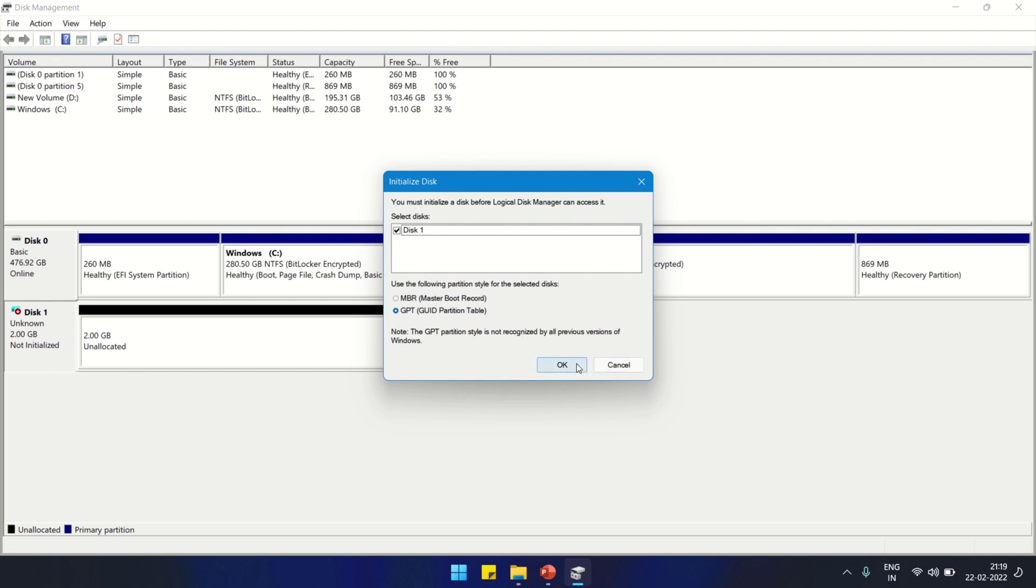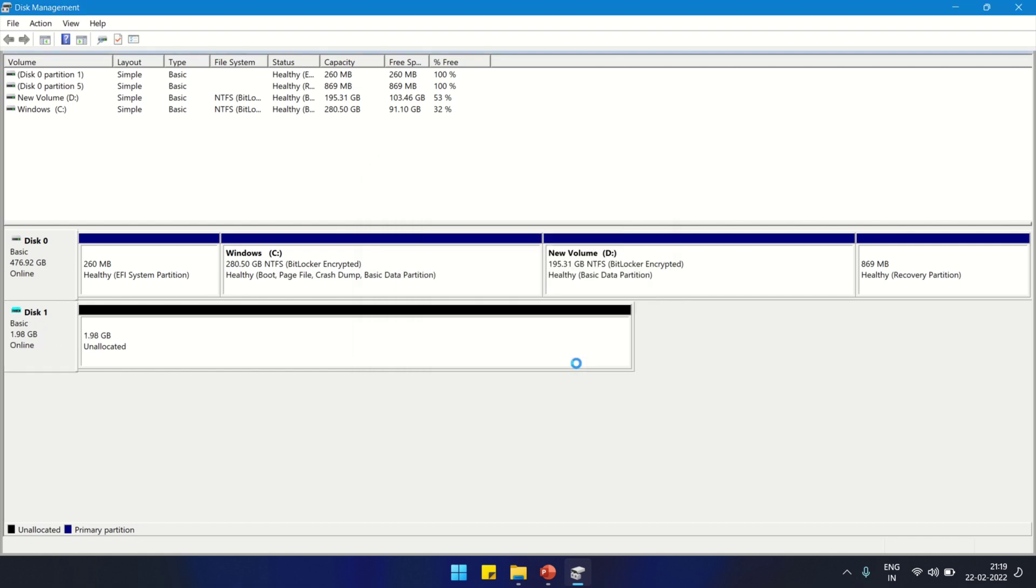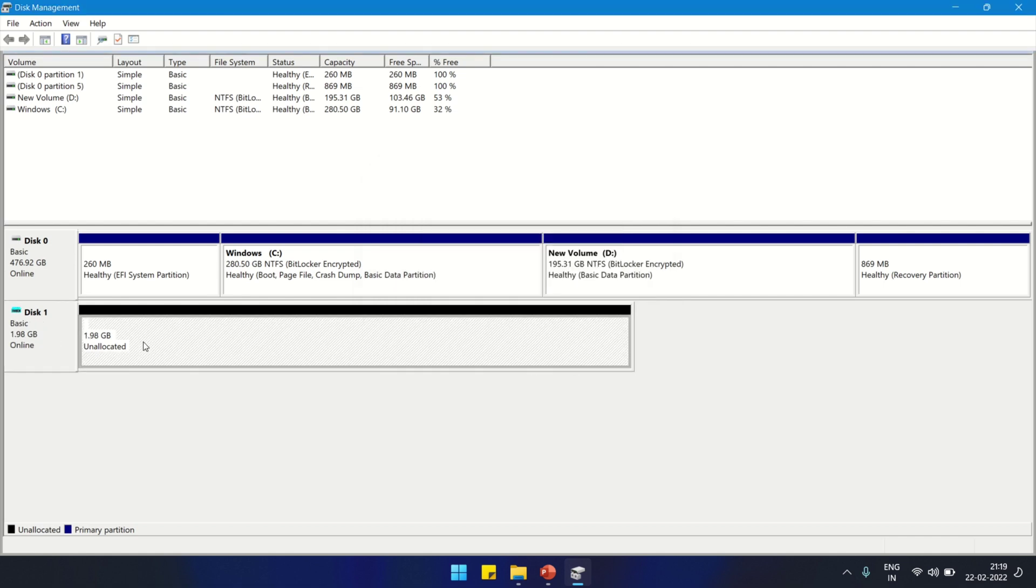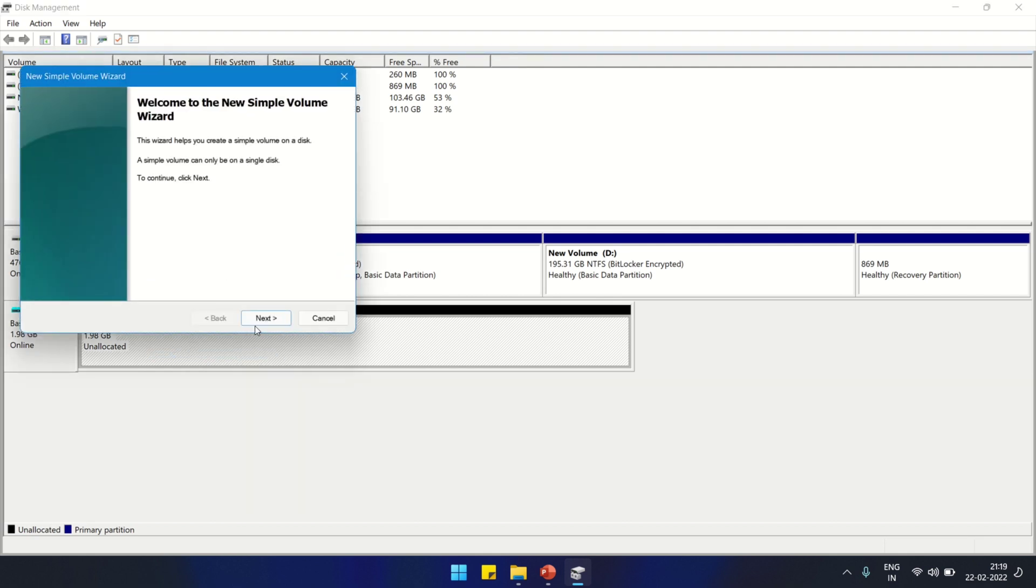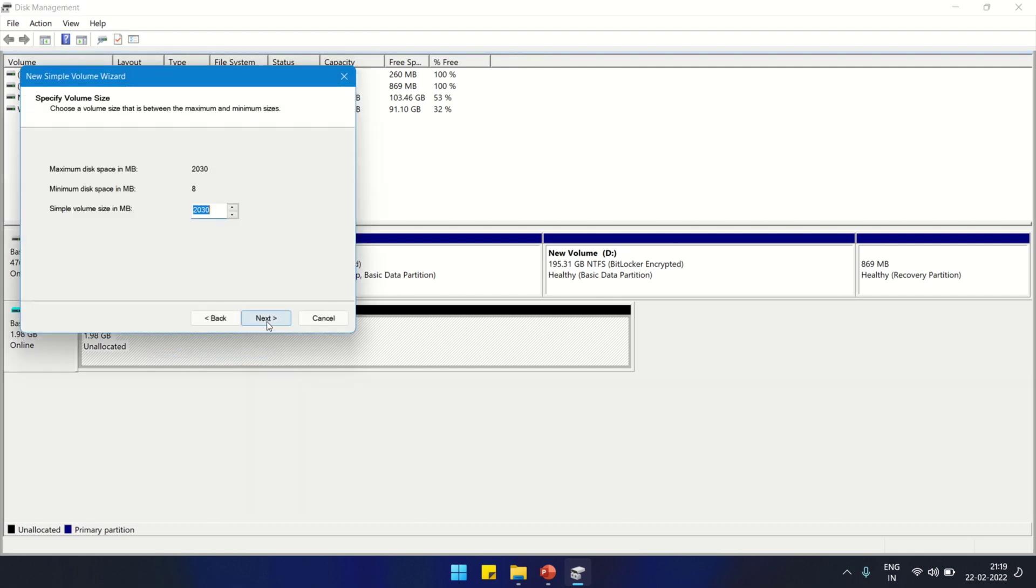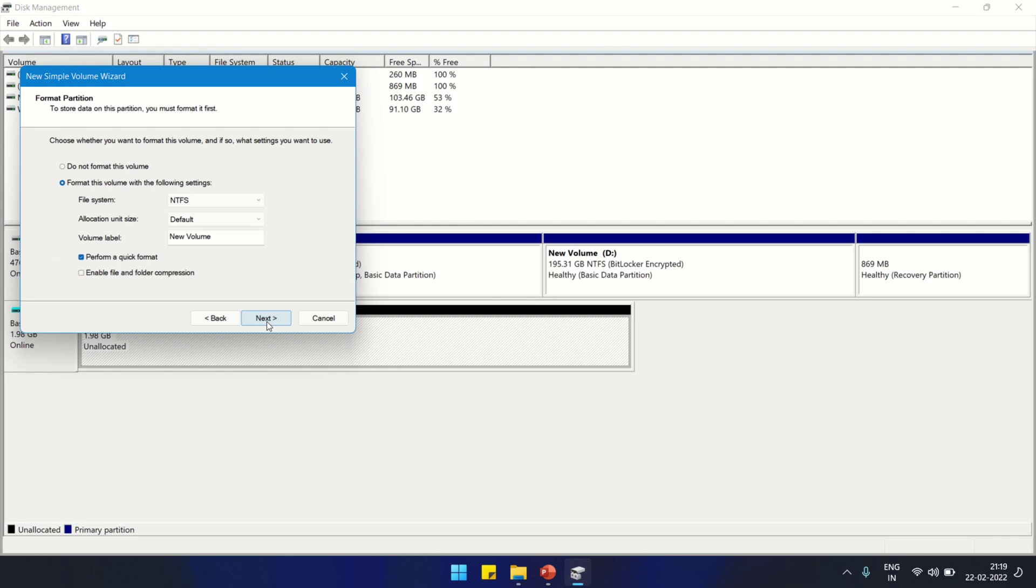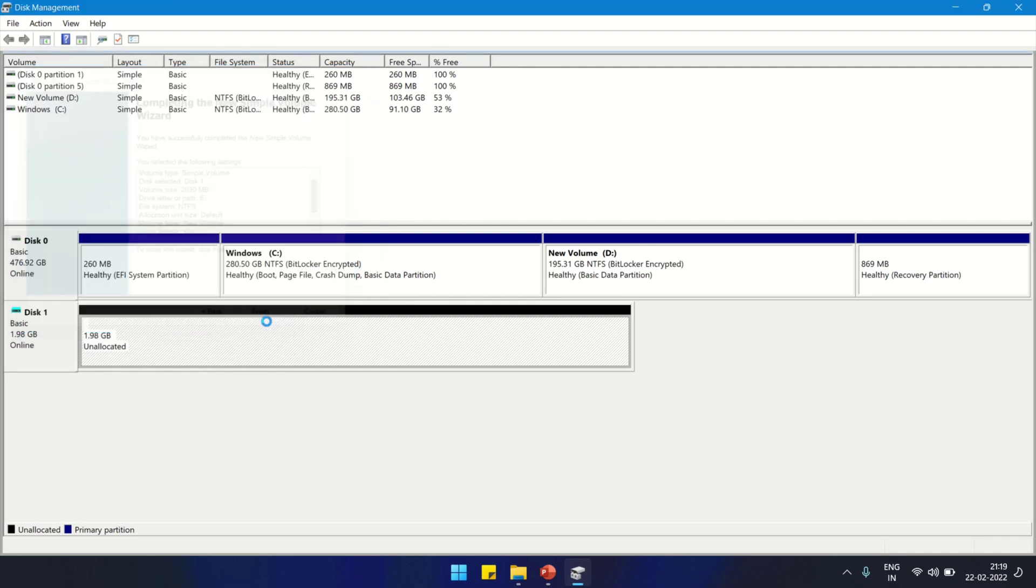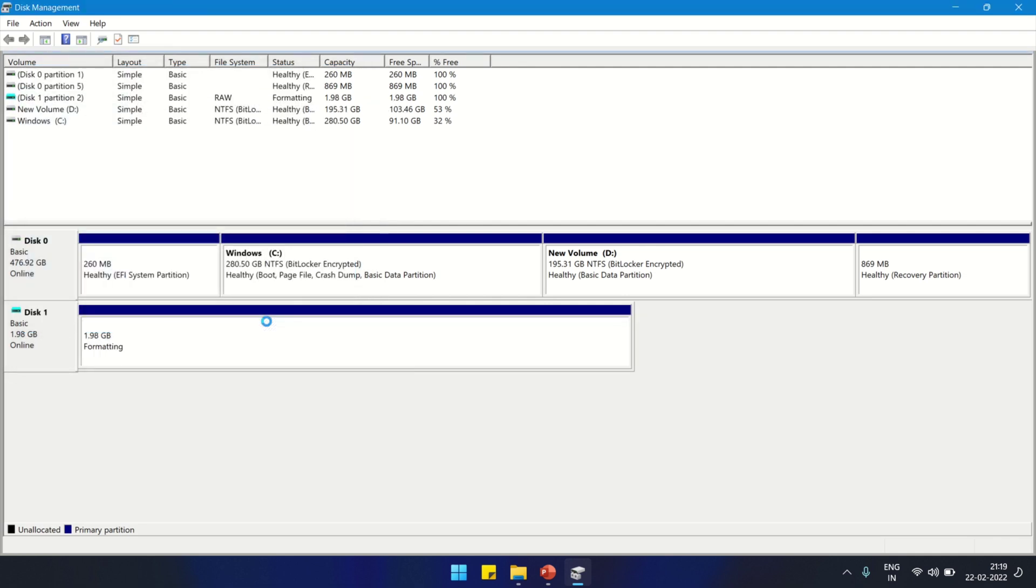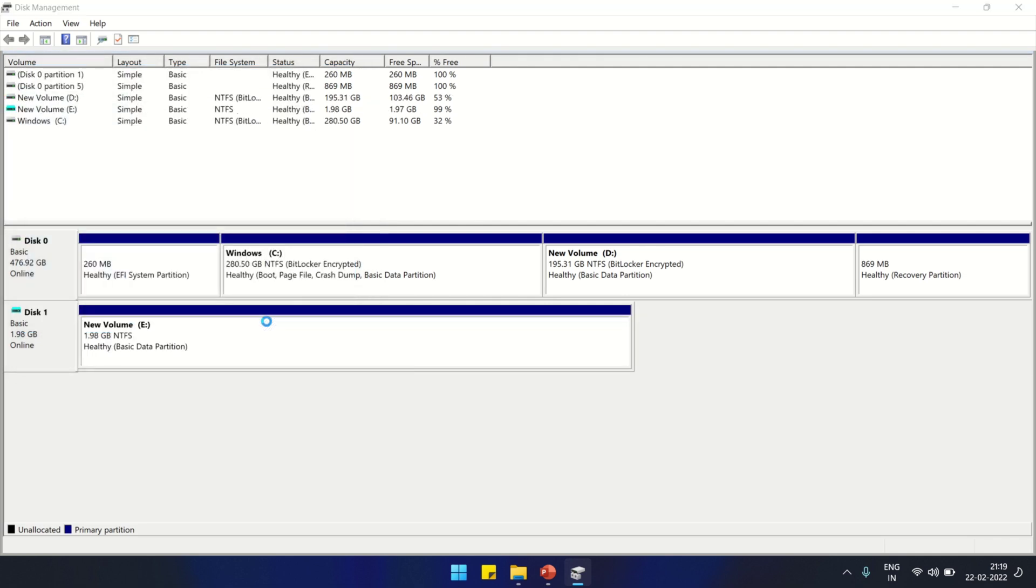Now we are going to create a partition on this. It's unallocated. New Simple Volume, click Next, Next, Next, Next, and Finish. This will create a new volume.